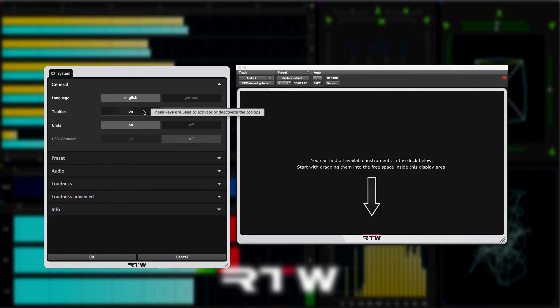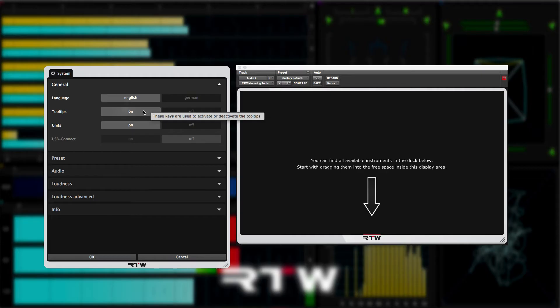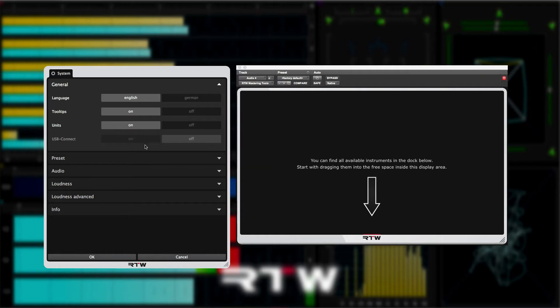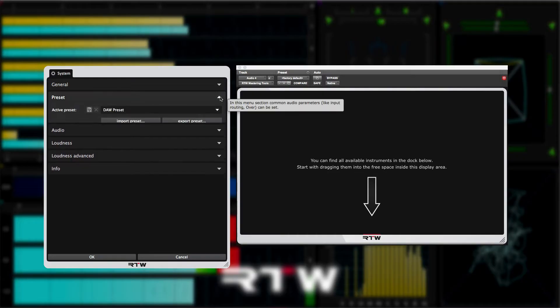In general settings, we can set the language to either English or German. Enable the tooltips, which when active, pop up as you hover over a tool to tell you what they do. However, once you're completely confident with the plugin, you may wish to turn this feature off. But for now, we'll leave it on. The units option will show or hide the units next to the instrument scales. So let's close up the general tab and move on to the preset tab.